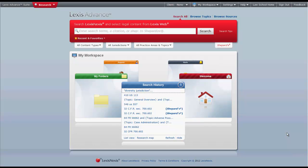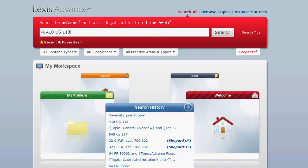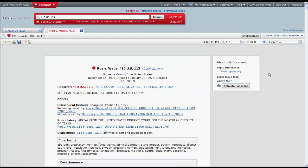Let's first take a look at how to find cases by searching by citation. To search by citation, simply enter your case citation, click search, and your case should appear.